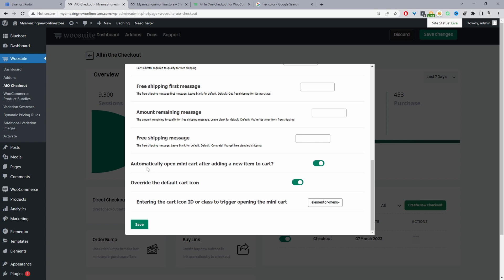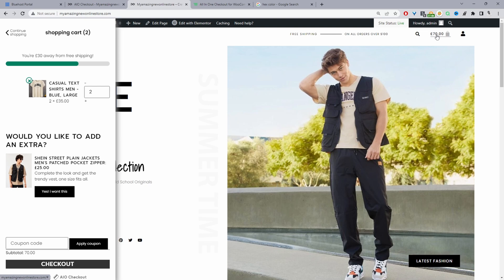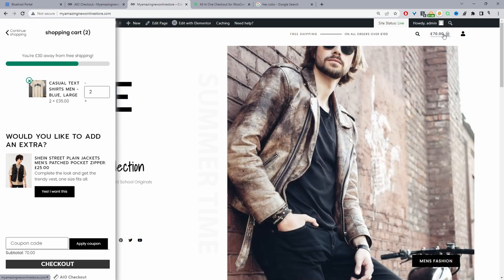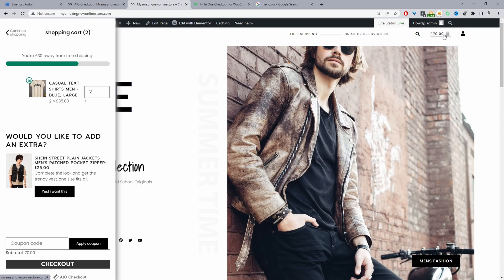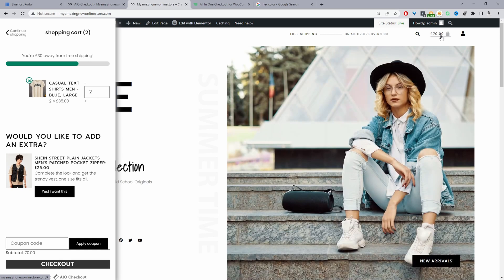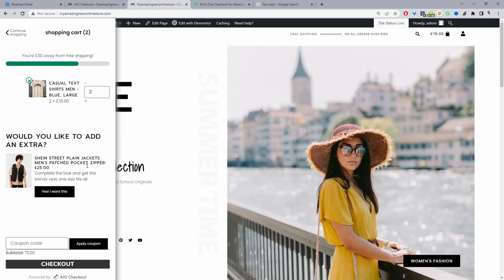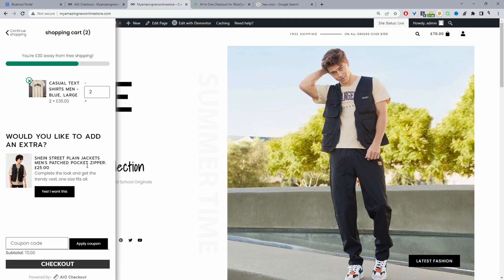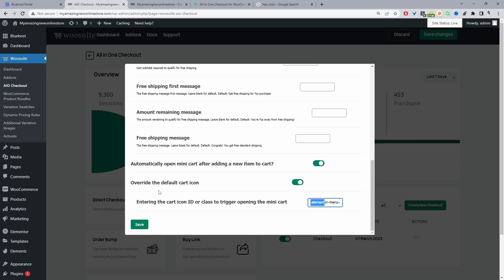Our last two options: we can automatically open our Elementor side cart whenever a customer adds something to their basket. And finally, we've got the option to override the default cart icon — so instead of taking the customer to the cart page, clicking the menu cart icon will open our side cart directly. I recommend this because it's one less step in the checkout process, which should help lift your conversions.